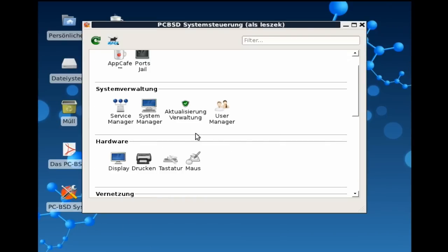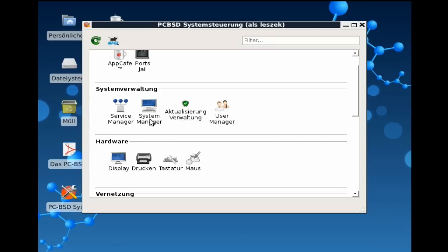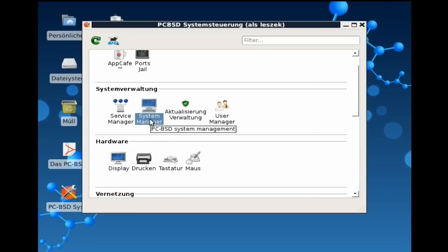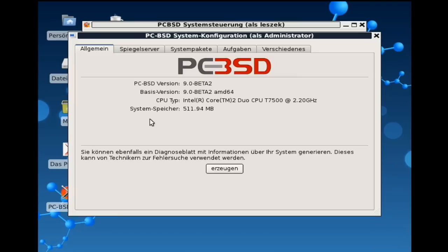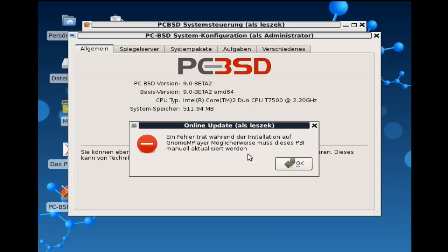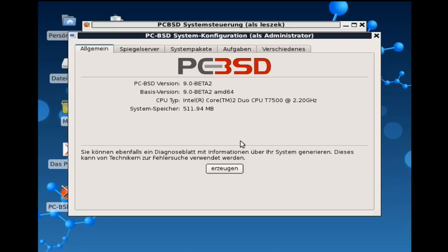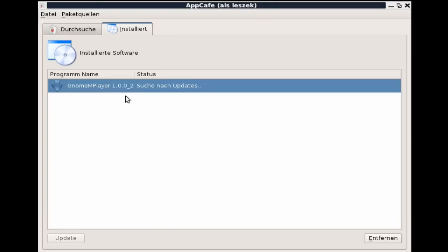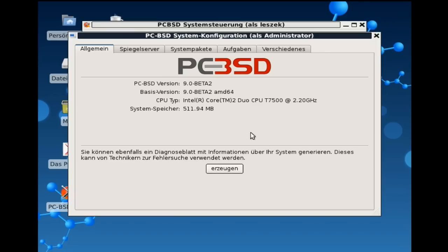Weiterhin gibt es den Service-Manager, der erlaubt, aus euch verschiedene Dienste zu starten. Es gibt den System-Manager, den möchte ich auch mal aufrufen, um euch zu zeigen, wie das aussieht. Da müssen wir natürlich unser Passwort eingeben. Und dann müsste der System-Manager auch schon starten. Da kriegt ihr erstmal allgemeine Informationen zum PC-BSD-System selbst. Einmal die Versionsnummer natürlich, dann die Basis-Version. Es basiert auch auf FreeBSD 9. Das heißt, die Versionsnummern von PC-BSD, die sind im Grunde genommen fast gleich mit denen von FreeBSD. Wir sehen jetzt hier eine Fehlermeldung bei der Installation des GNOME-M-Players. Möglicherweise muss es manuell aktualisiert werden. Schauen wir mal kurz. Es wurde also installiert, nur es muss wahrscheinlich dann manuell aktualisiert werden. Das heißt, eine automatische Aktualisierung ist nicht möglich. Das Programm ist installiert. Wir können es also gleich ausführen.